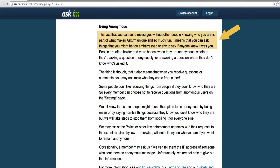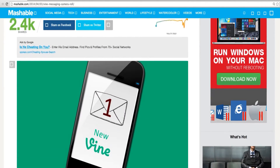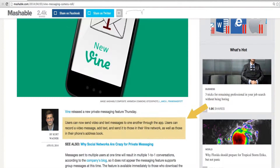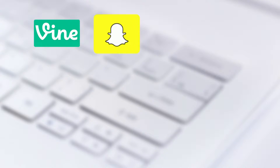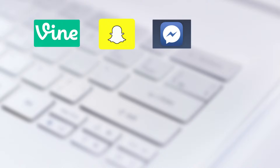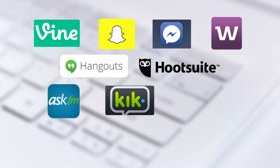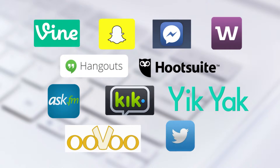But do you always know what apps allow another person to contact a student? Commonly used apps for phones and web browsers frequently have built-in messaging services like Vine, Snapchat, Facebook Messenger, Google Hangouts, Hootsuite, Whisperer, Ask.fm, Kik, YikYak, Google, and Twitter. The list gets longer every day.